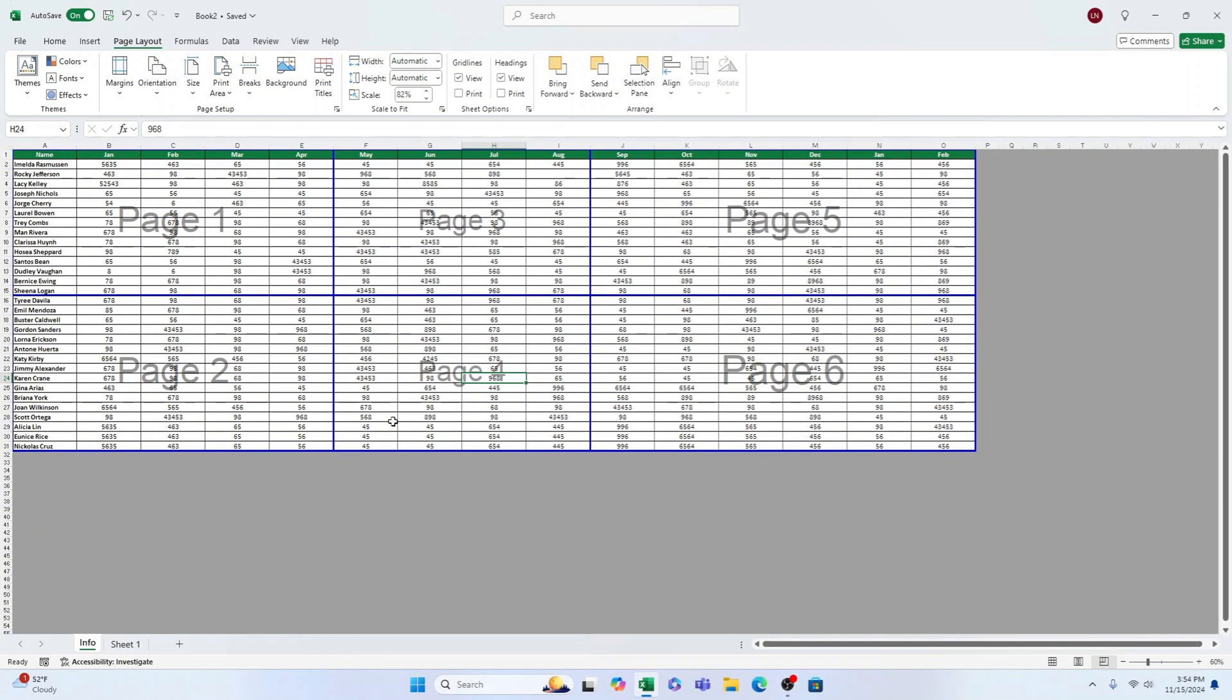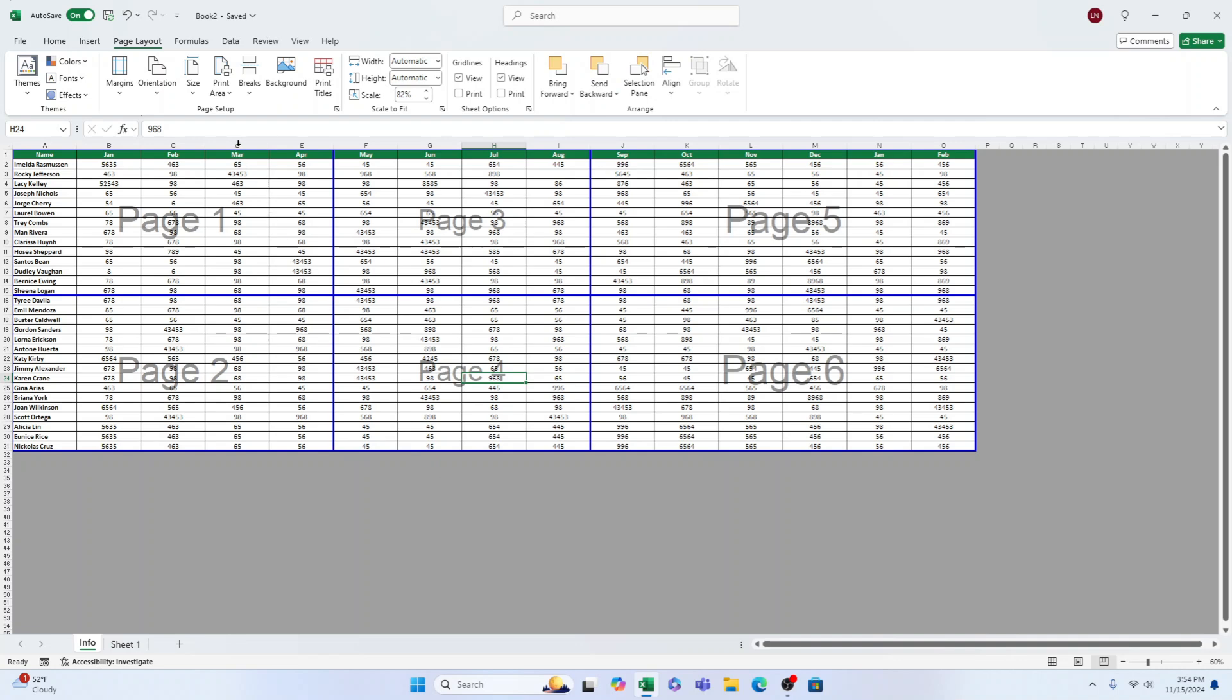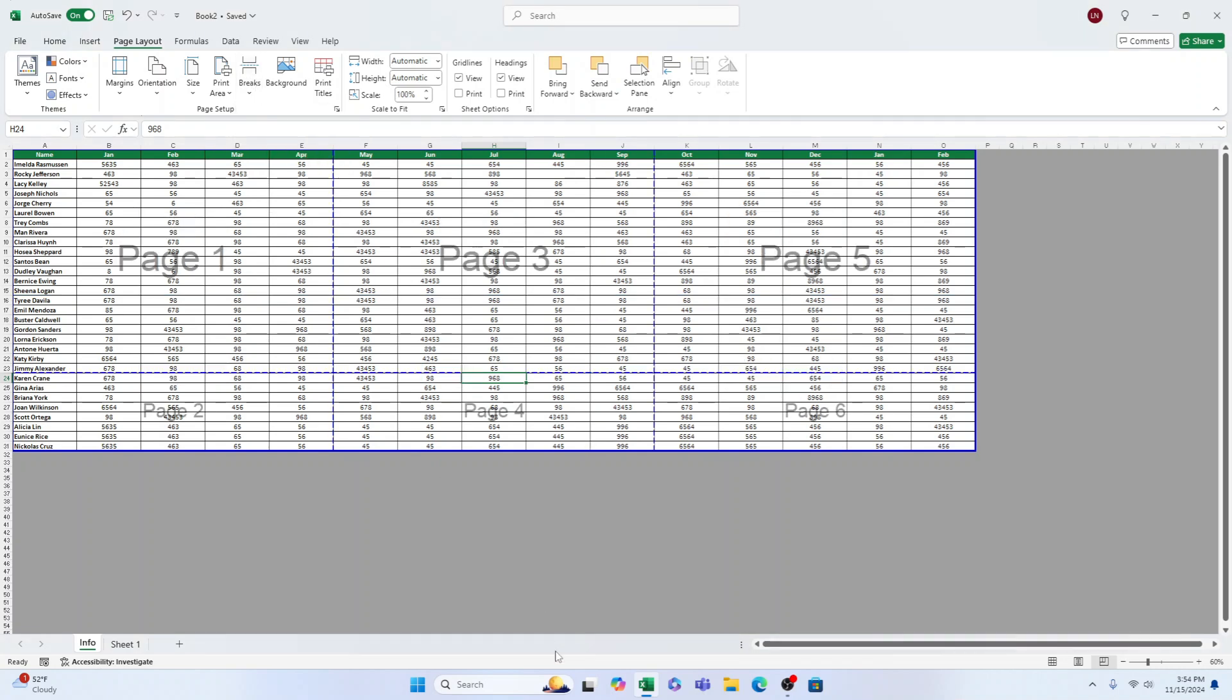Finally, I'd like to demonstrate a helpful tip before we finish. To quickly remove all manually inserted page breaks, go to the Page Layout tab, select Breaks, and then choose Reset All Page Breaks. We have taken away all of the page breaks that were added manually.